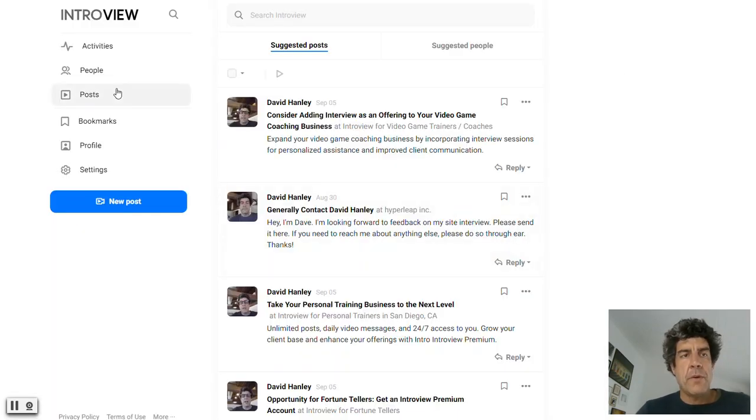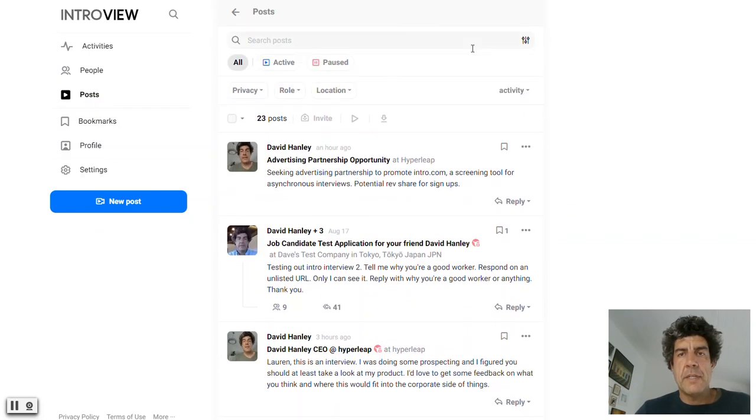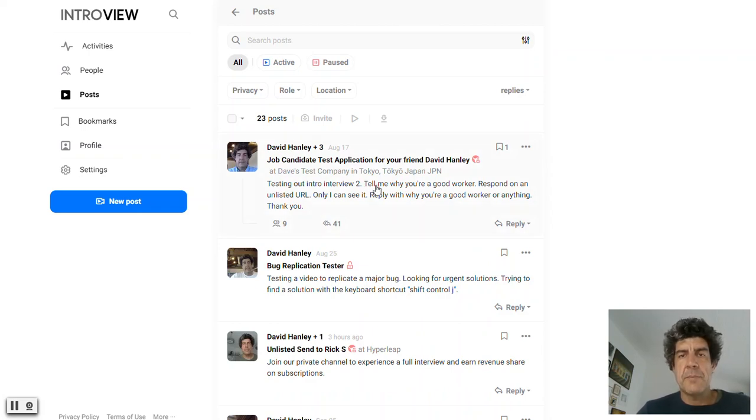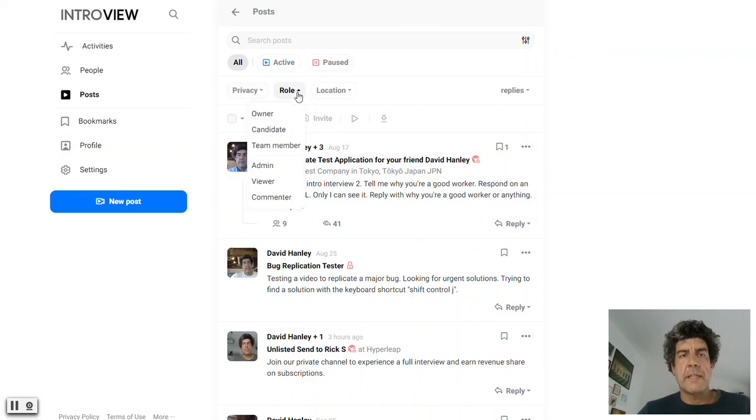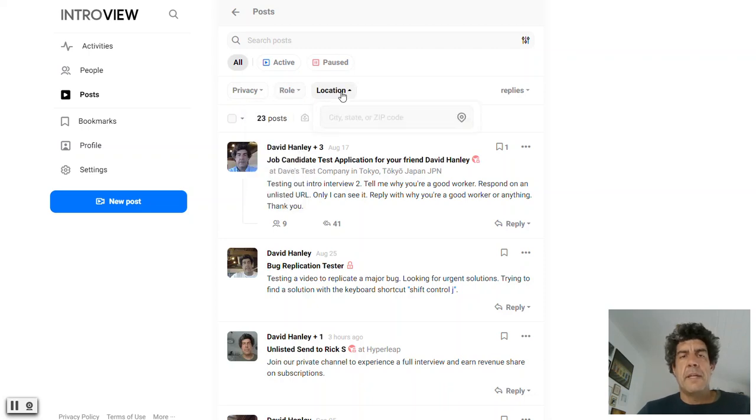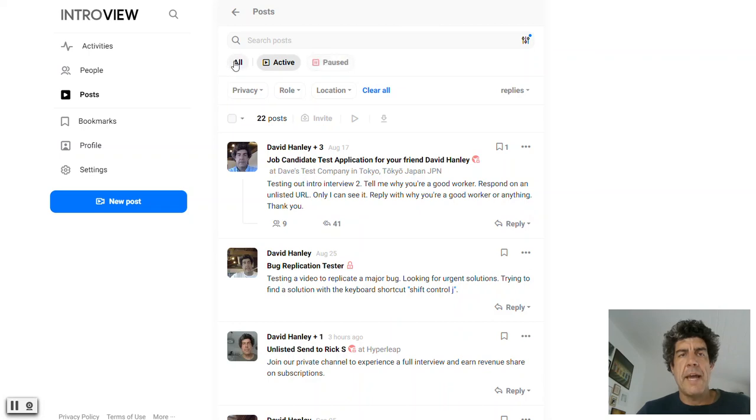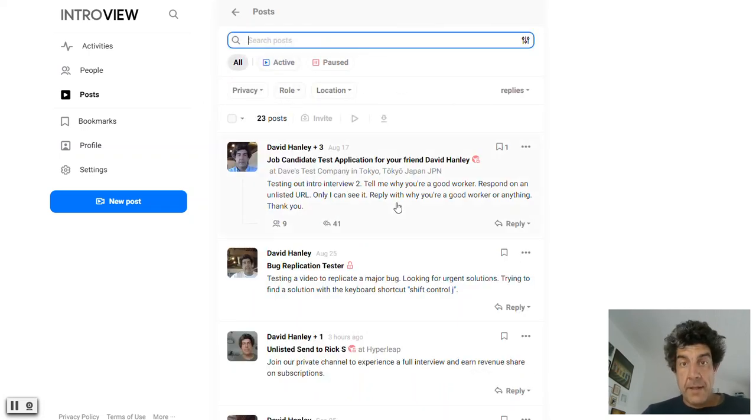I can invite people to reply to the post. You can also use my posts and I'll go and sort by reply. So here's a real test post in here. We got privacy unlisted in public, we got the owner, the candidate, team member, admin, sort by location. You can sort by just the active ones. You could search by keyword. We translate everything.